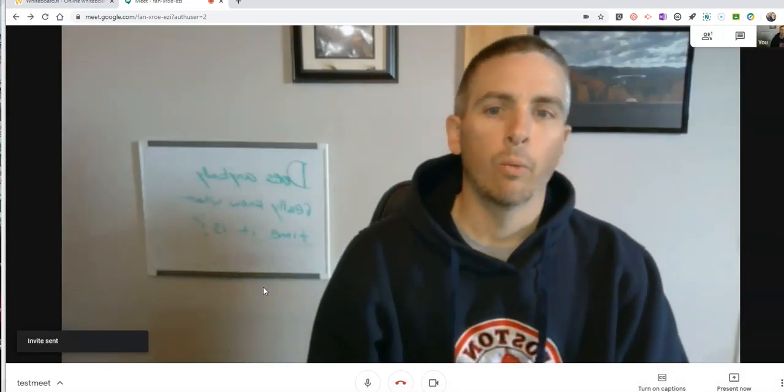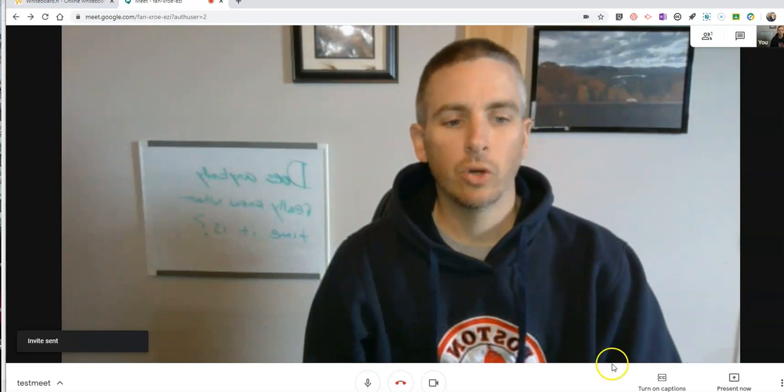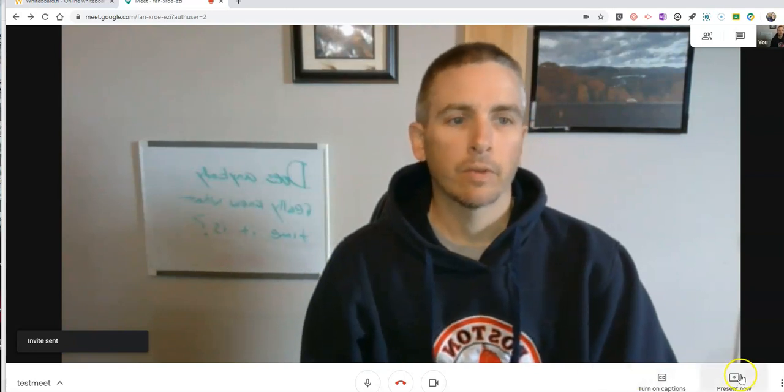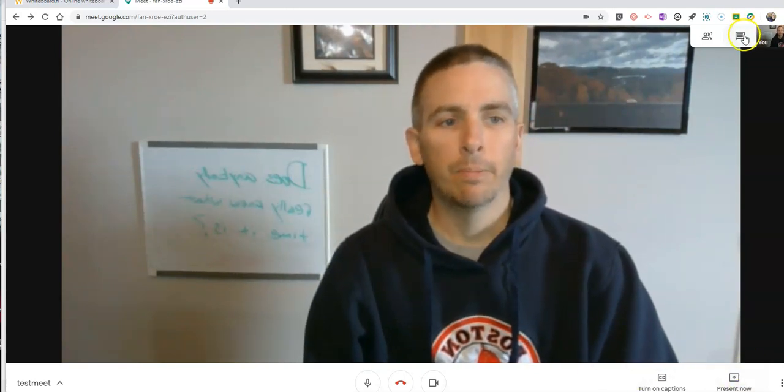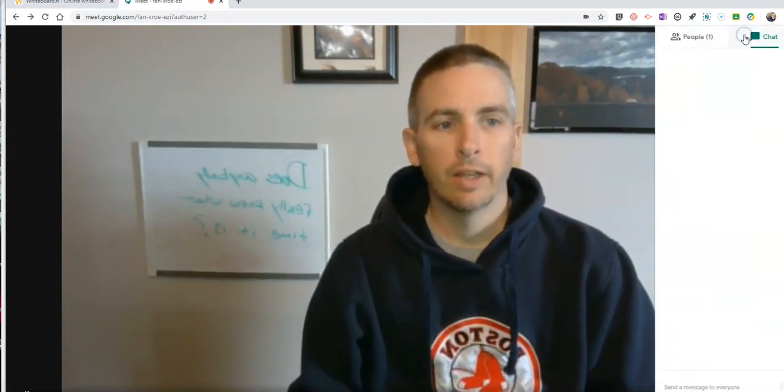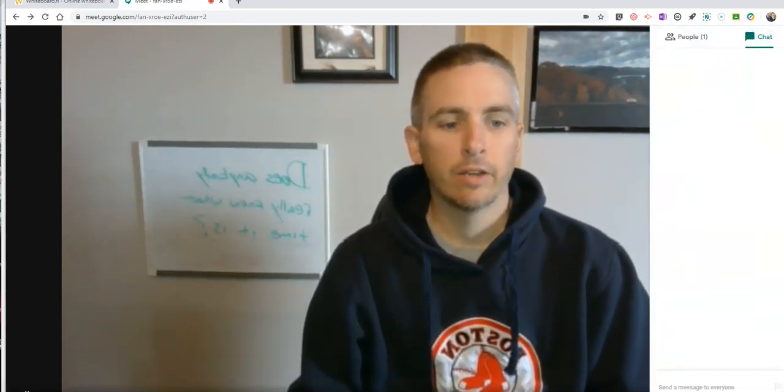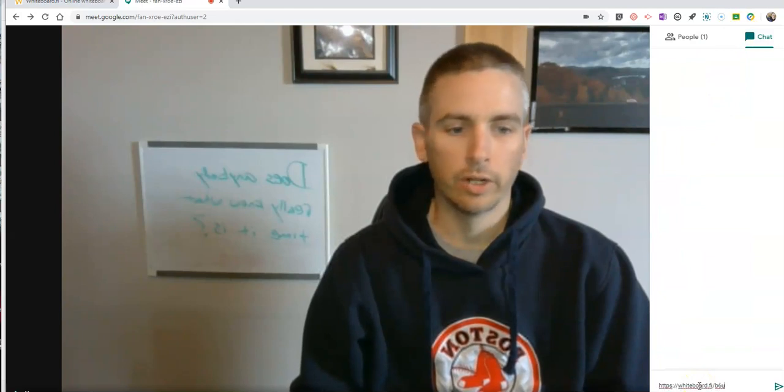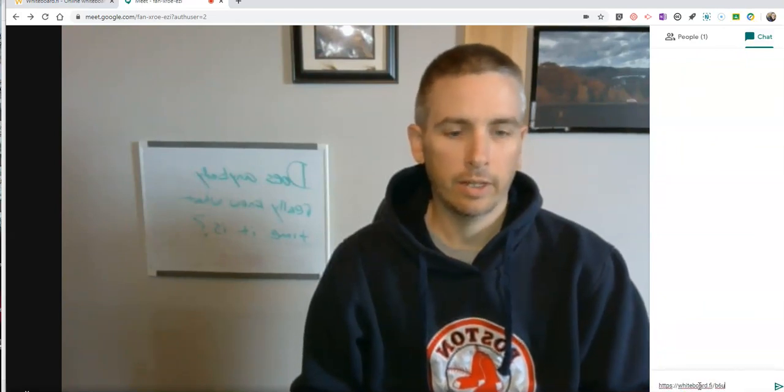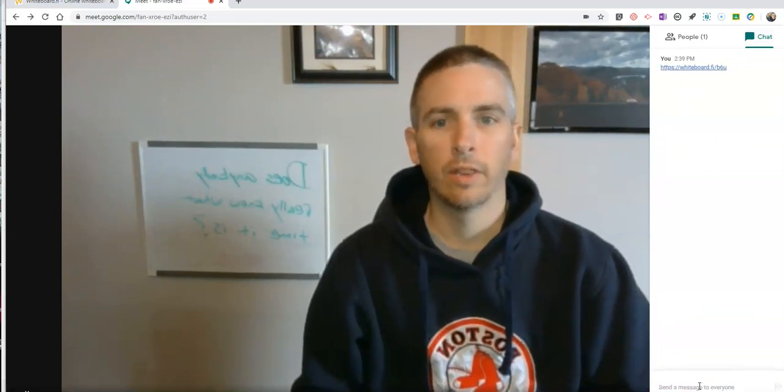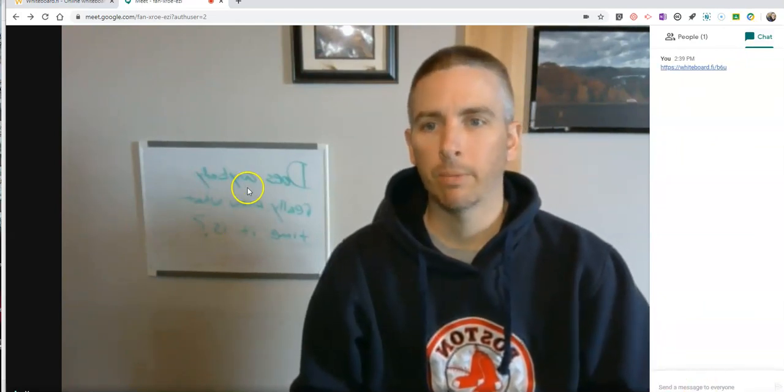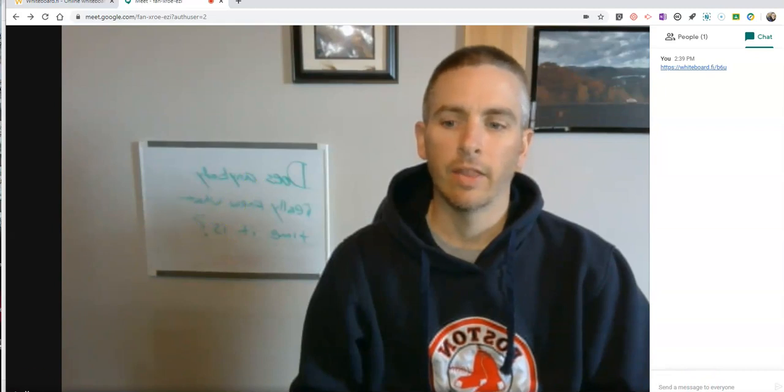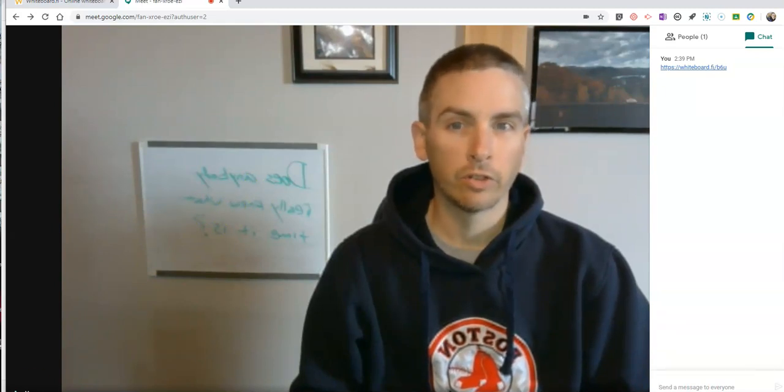Now when Mason joins, I'm going to put in the link for him to join into that whiteboard. So let's take a look at how that appears when the student joins.